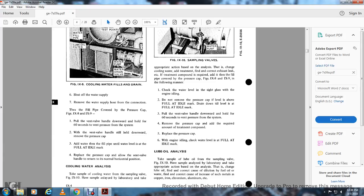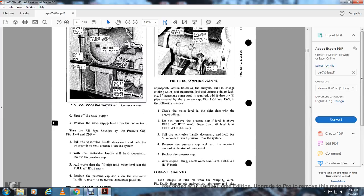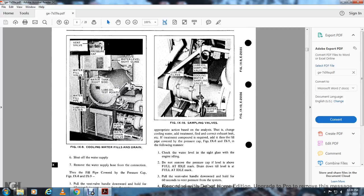Cooling water analysis: Take a sample of the cooling water from the sample valve (figure 9-10) and have it analyzed by a laboratory. Take appropriate action based on the analysis — change the cooling water, change the treatment, find corrective exhaust, etc. If a treatment compound is required, add it through the fill pipe with the pressure cap in place (figures 9-8 and 9-9). Figure 9-10 shows the sampling valves: lube oil filter, lube oil sampling valve, cooling water sample valve, and water pump.